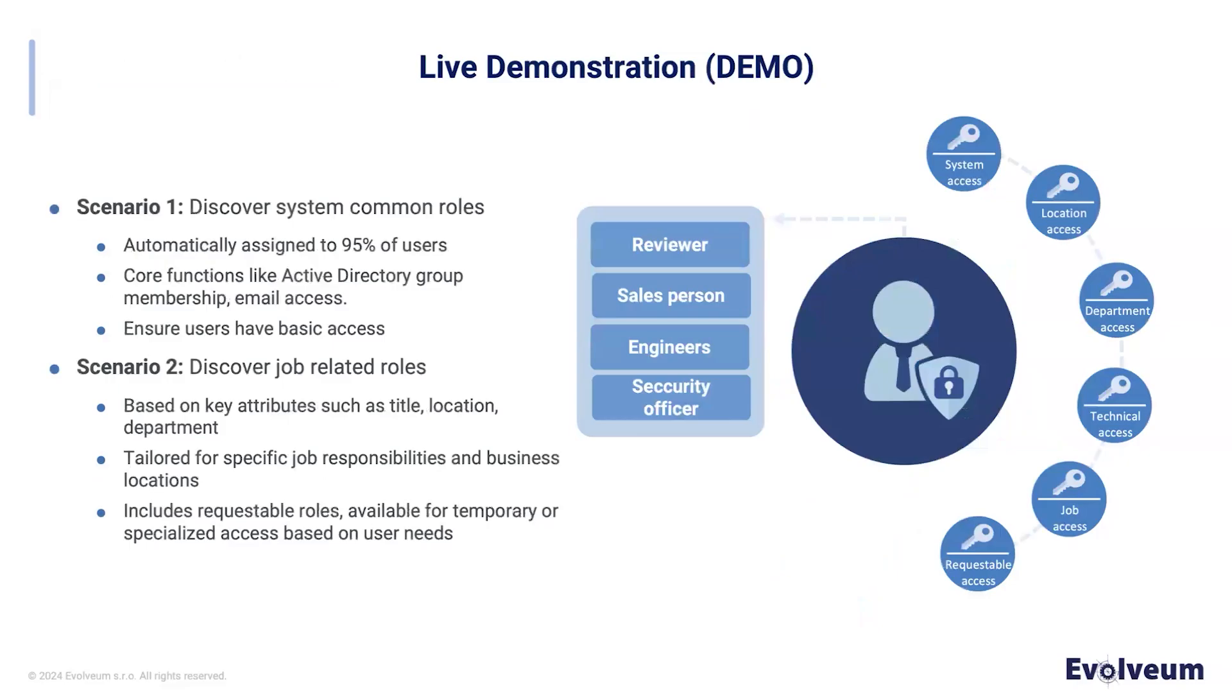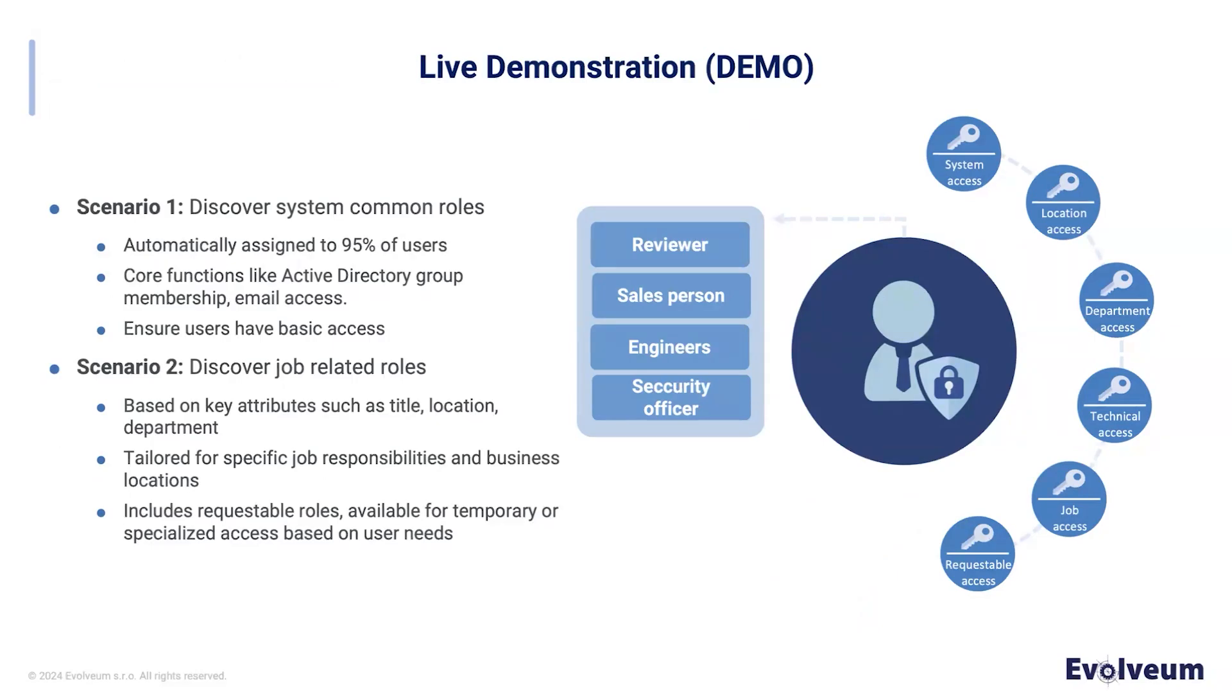In the next few minutes, we will demonstrate how Midpoint capabilities empower organizations to streamline their access management by moving from a complex permission-based access model to a structured business role-oriented model. This transition simplifies identity governance and makes role management more intuitive and scalable. Before we start with the live demonstration, it is crucial to get knowledge regarding our data structure and our mining goals. In this demo, we simulate an organization of 1000 users and around 200 roles.